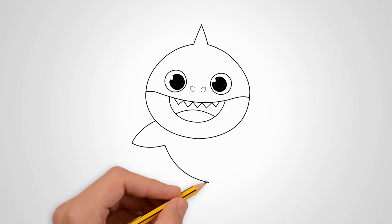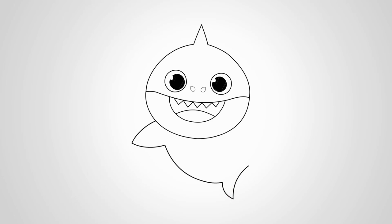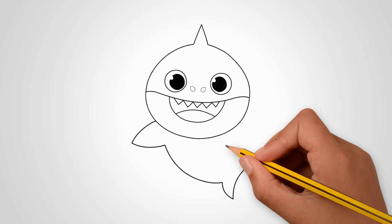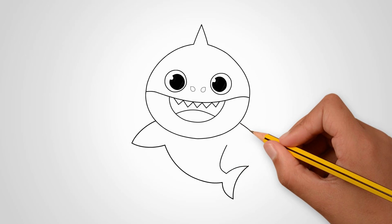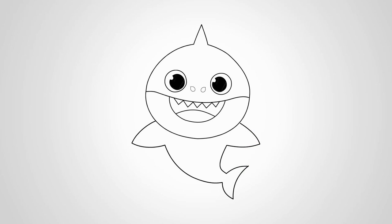We draw teeth in the middle of the mouth. They are big and sharp. Draw a tongue from below in the mouth.